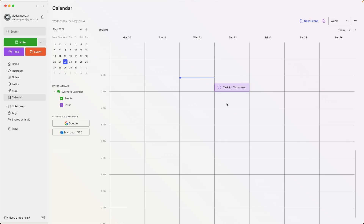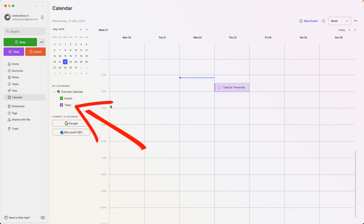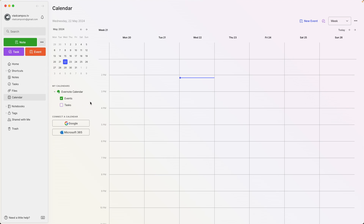I also understand that for some people this probably is not useful. They don't want to see the tasks on the calendar, and all you have to do is uncheck the tasks option from here, and now they are gone. I'm going to select it back, because this is how I like the calendar.